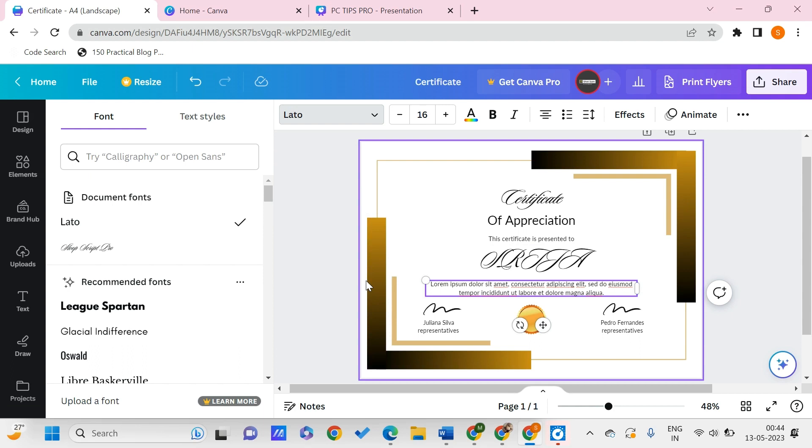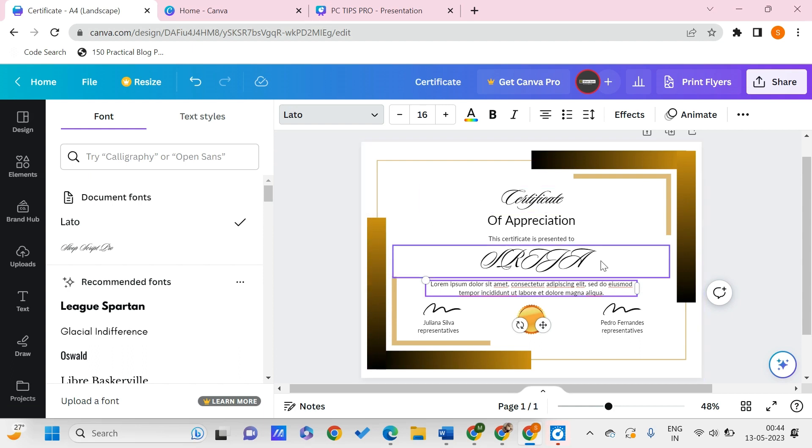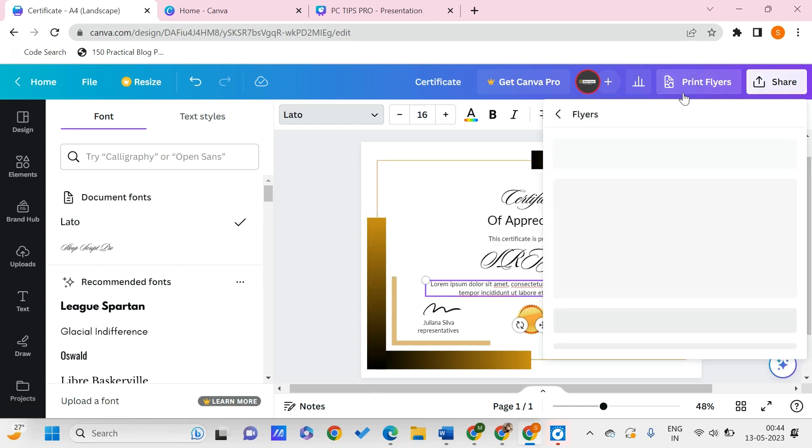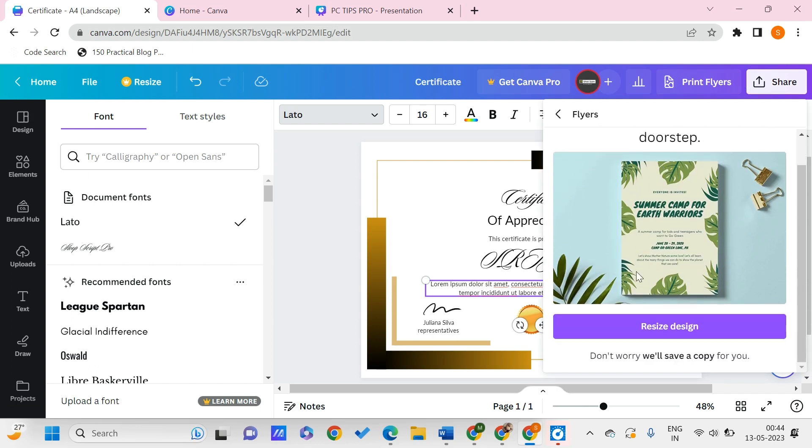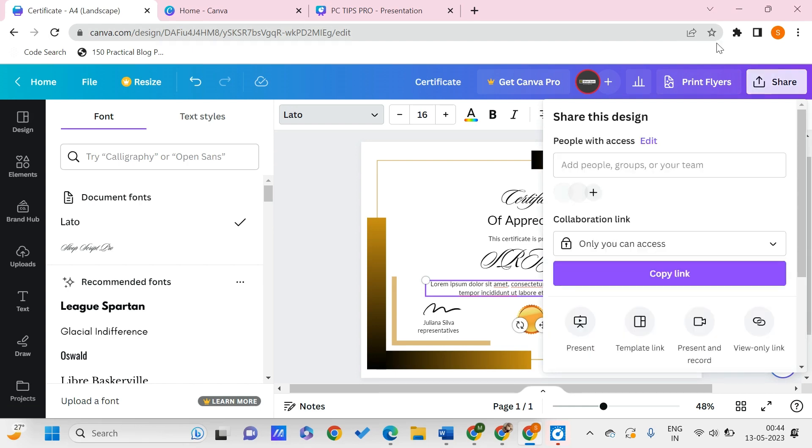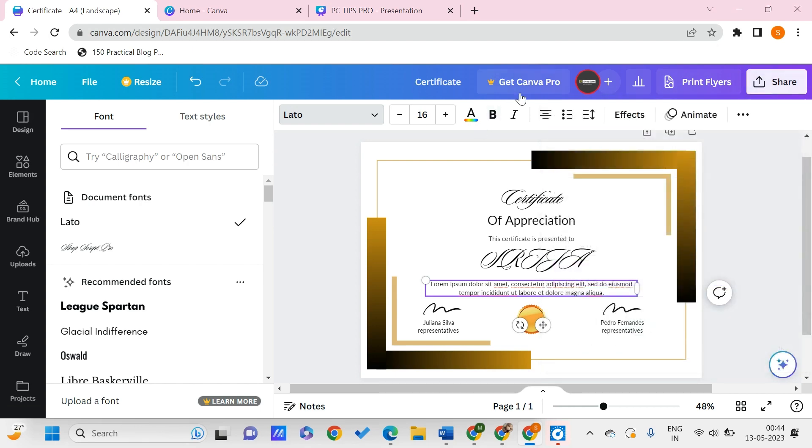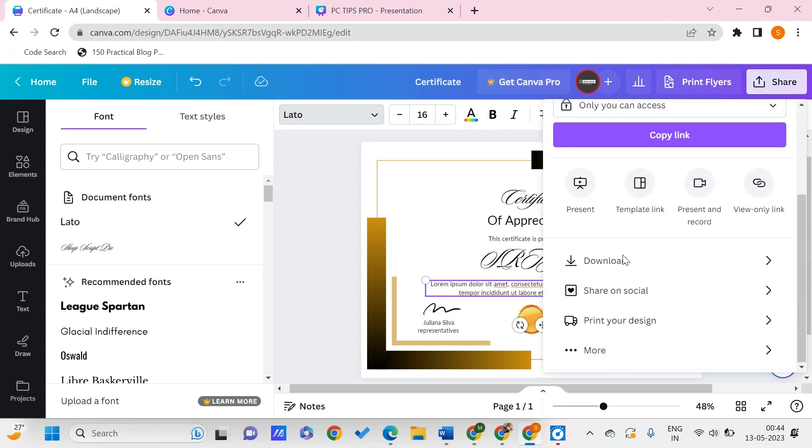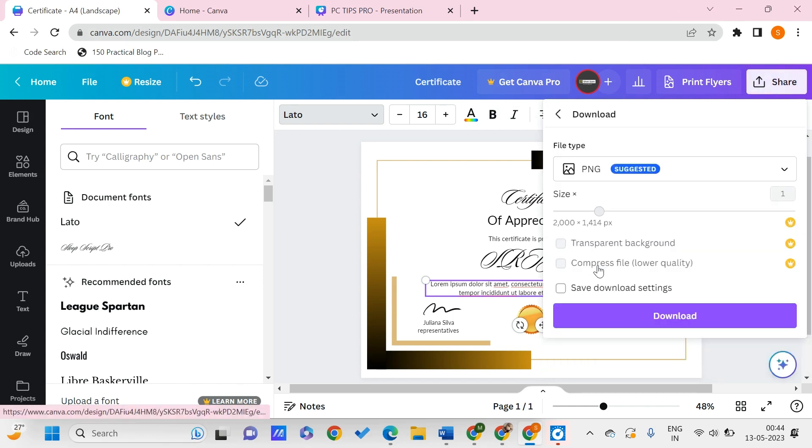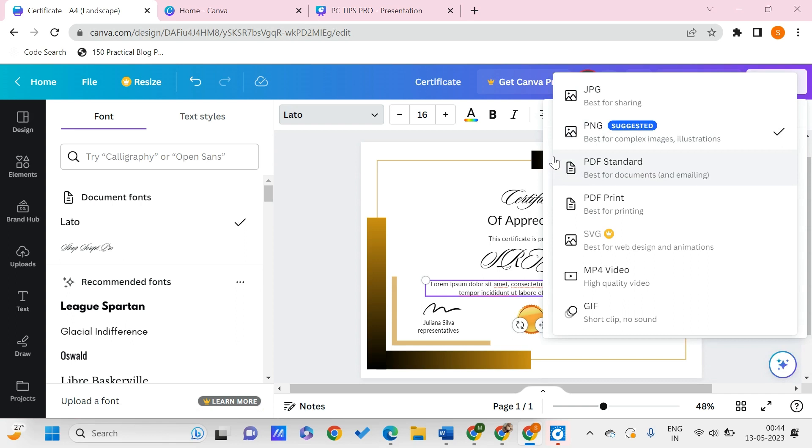Once you're done with the editing process, it's time to get this certificate design. You can print them - quality flyers delivered to your doorstep. Or if you only want to download this design and use it somewhere else, click on share and you'll find this download button where you can choose which type of file you want.